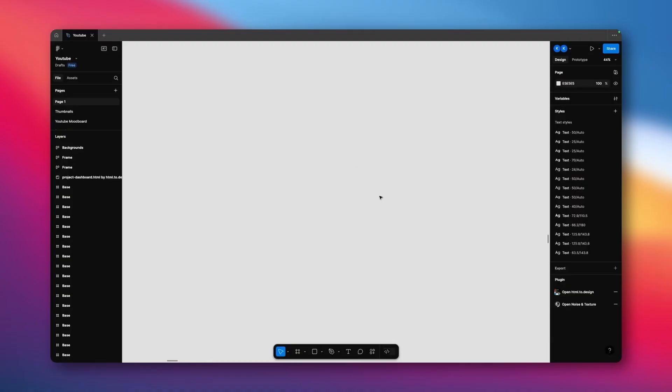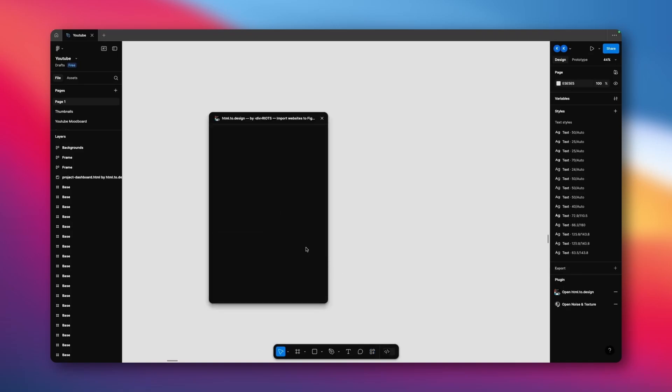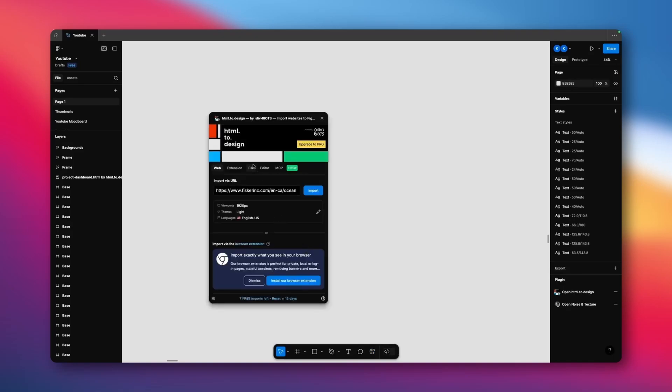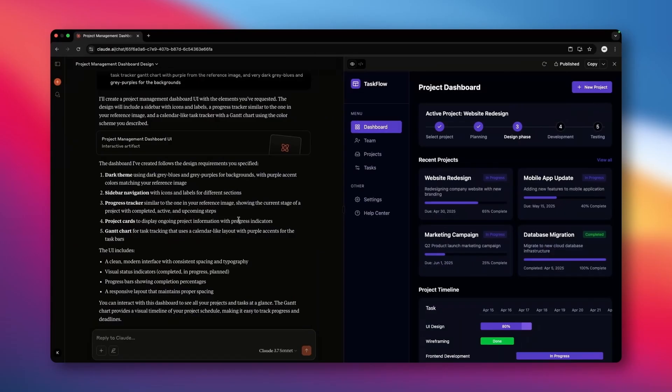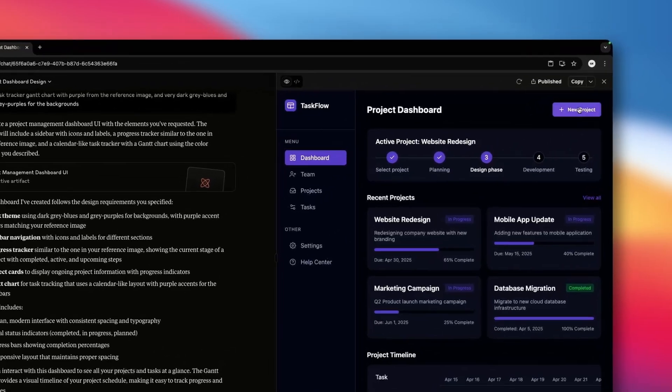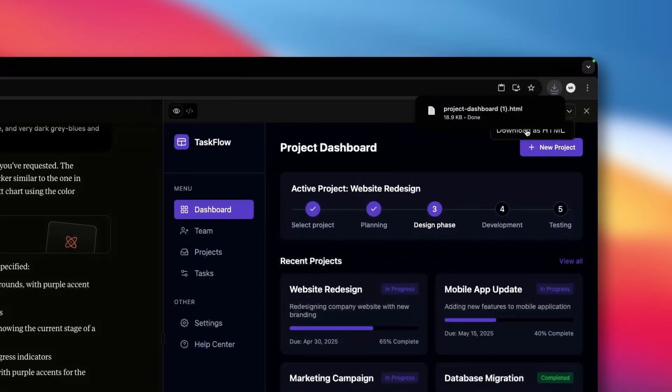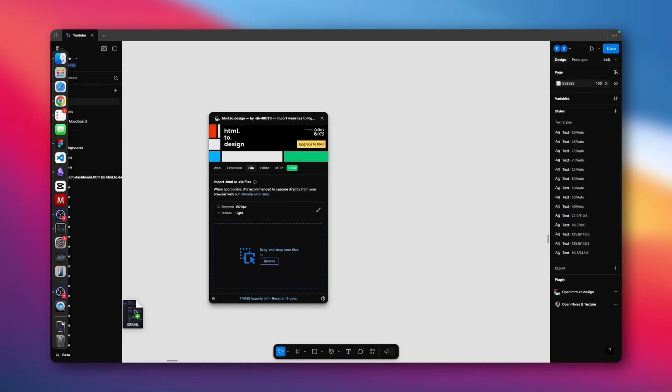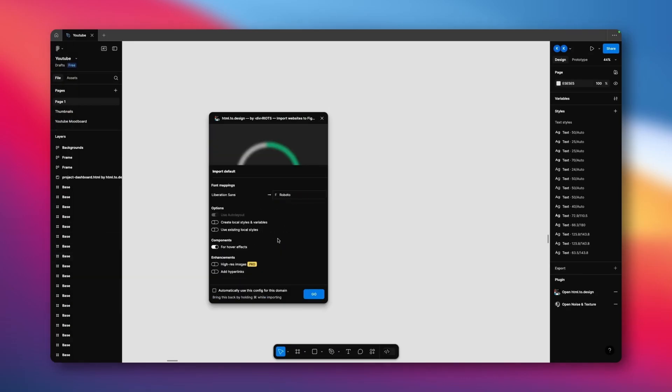So we're in Figma, and all we need to do to pull this in is open up the HTML to design plugin here, and switch to the file tab right here. Then we come back to our Claude project, come to this drop down here, and hit download as HTML. Drag that sucker into the box here, and when this pops up, just use all the default settings except for components here. For hover effects, make sure to turn that on,